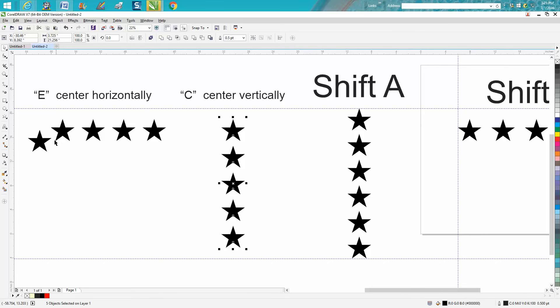Same thing with E. So C is for center vertically, E is for center horizontally.